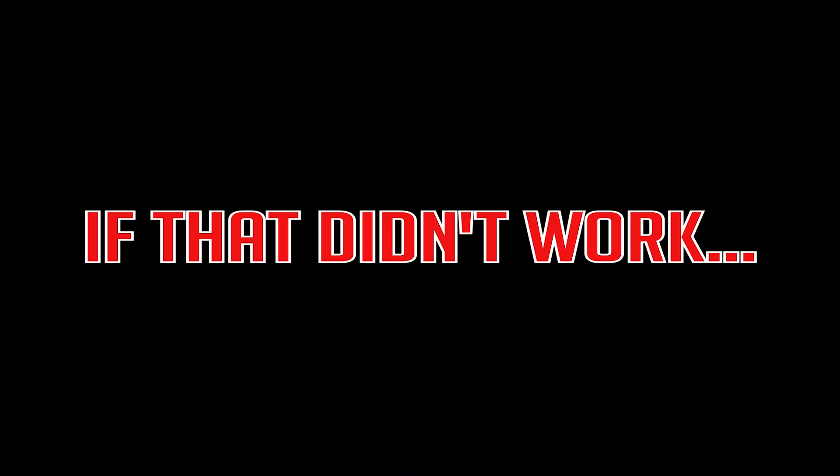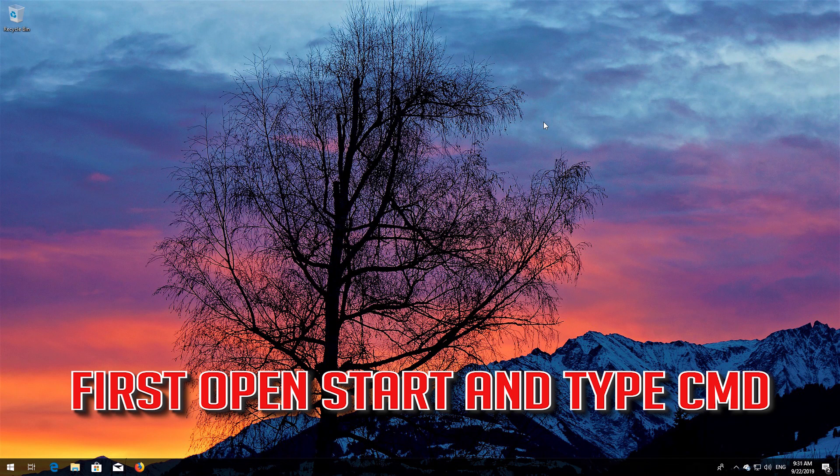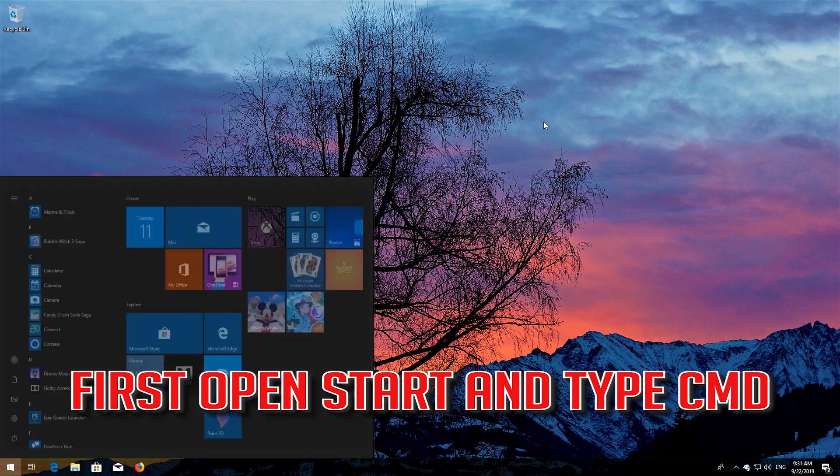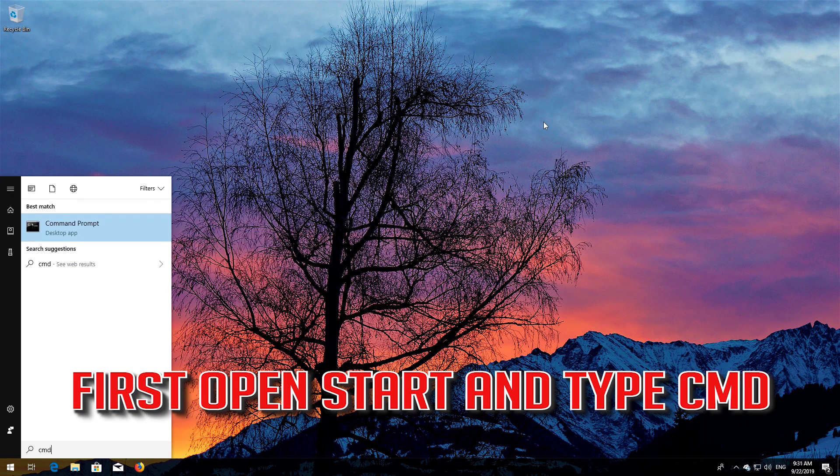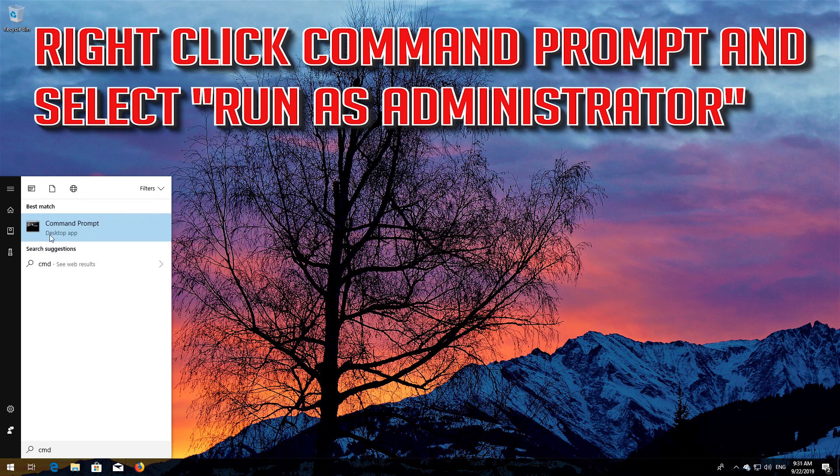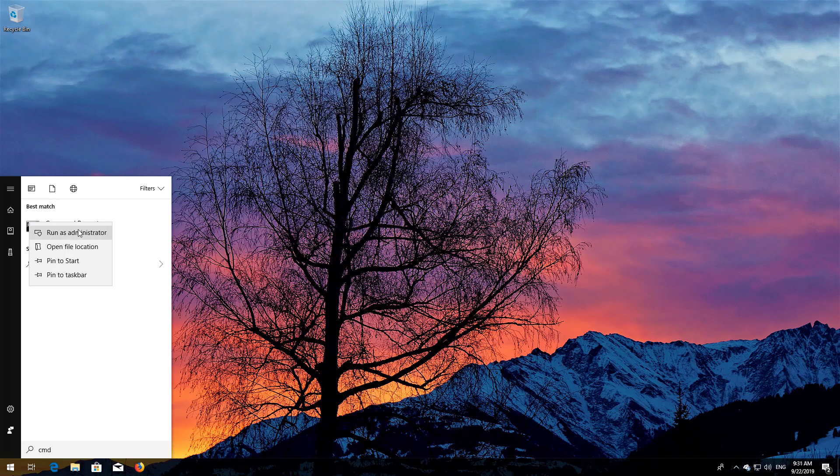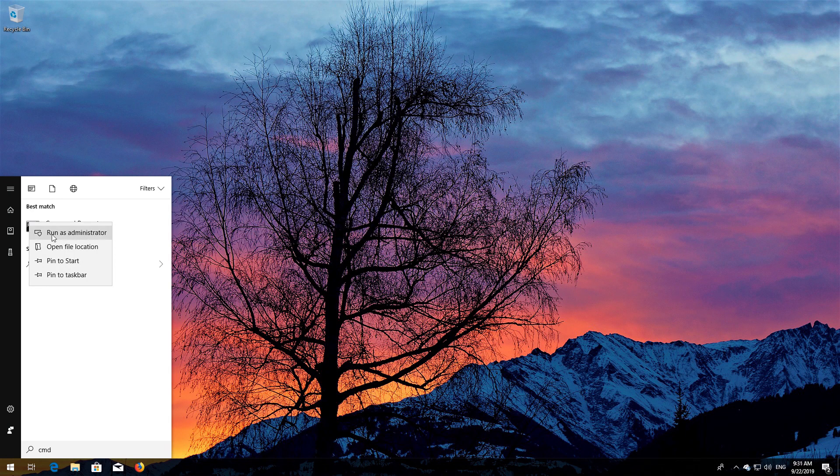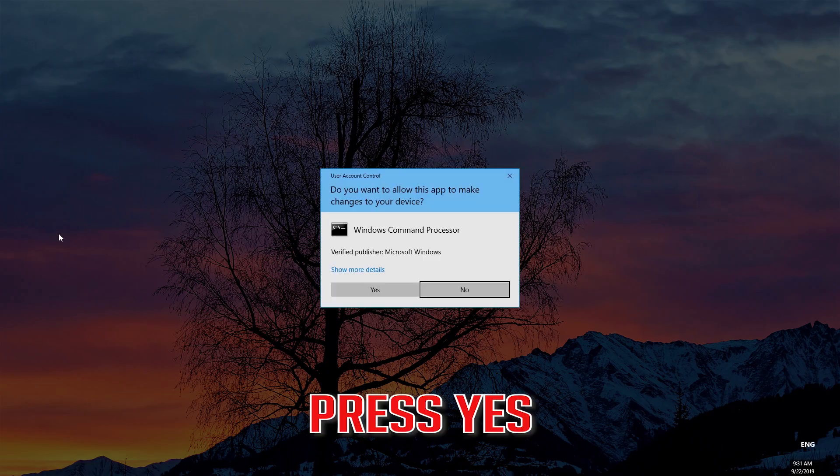If that didn't work, first open Start and type CMD. Right-click Command Prompt and select Run as Administrator. Press Yes.